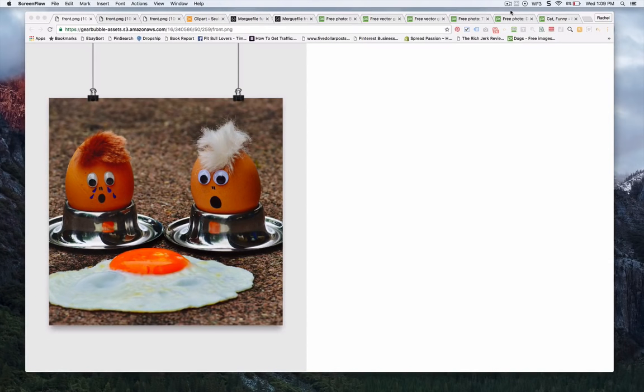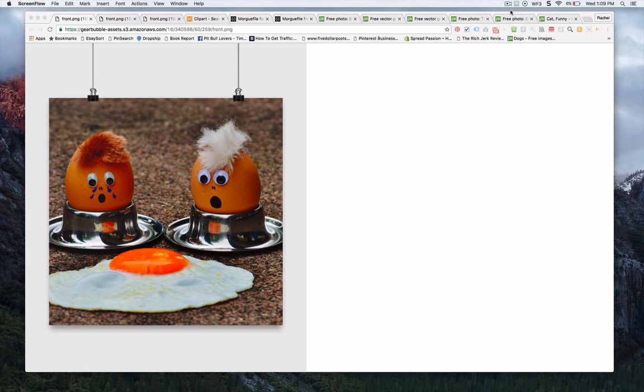Hey, this is Rachel Rofe and I wanted to show you how I've been getting some poster sales by using completely free images just because I want to show you how much opportunity there is out there to make sales.